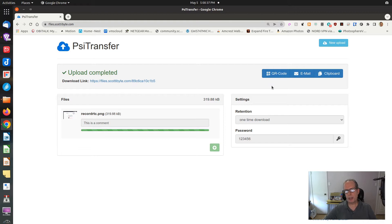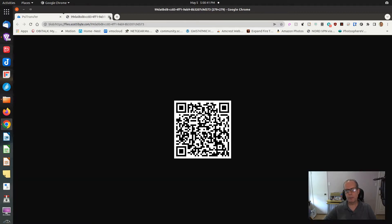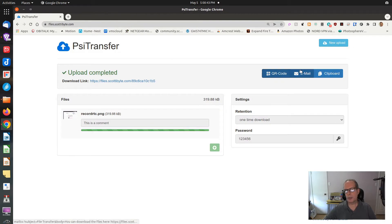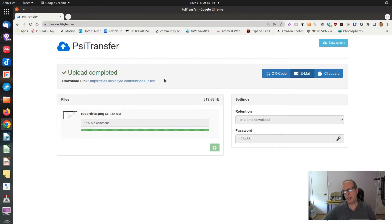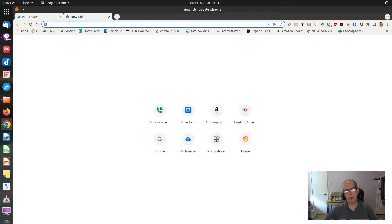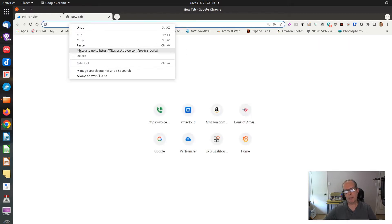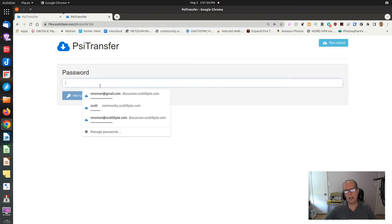At this point, you have multiple ways to retrieve the file. One is through a QR code. Another is through email — if you click on email, it will launch your email client, which in my case happens to be Thunderbird, and I could mail this to somebody. Another option is to grab the link to the clipboard, go to another tab, and launch it.